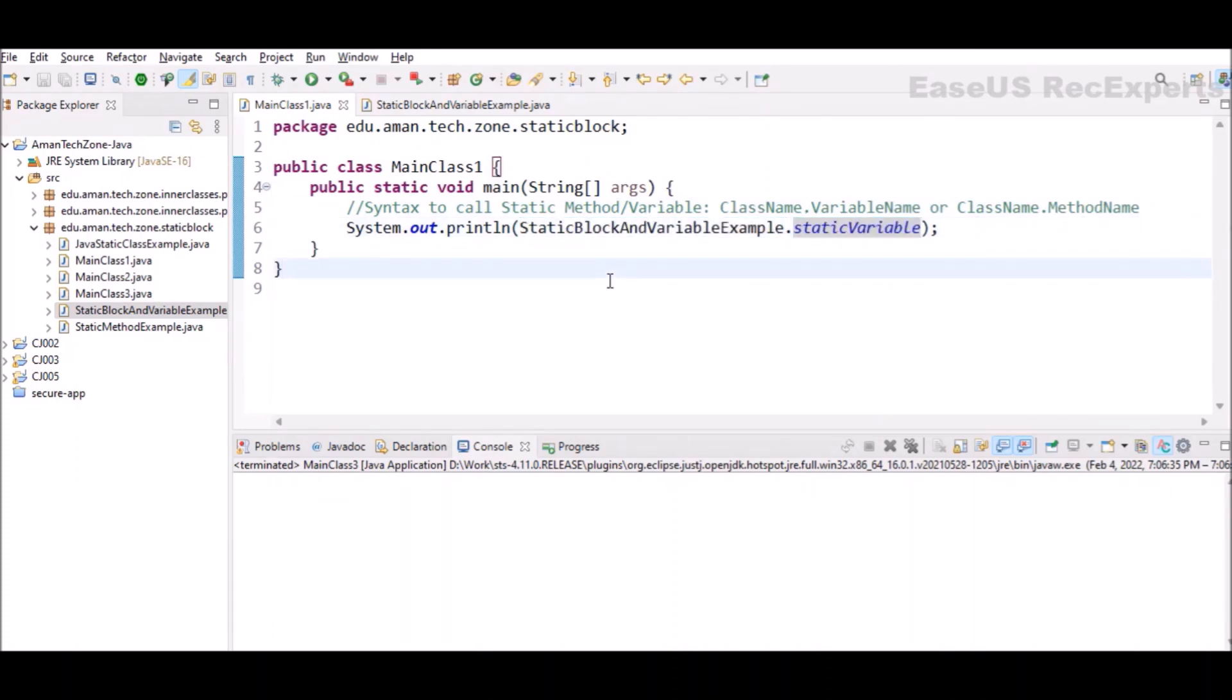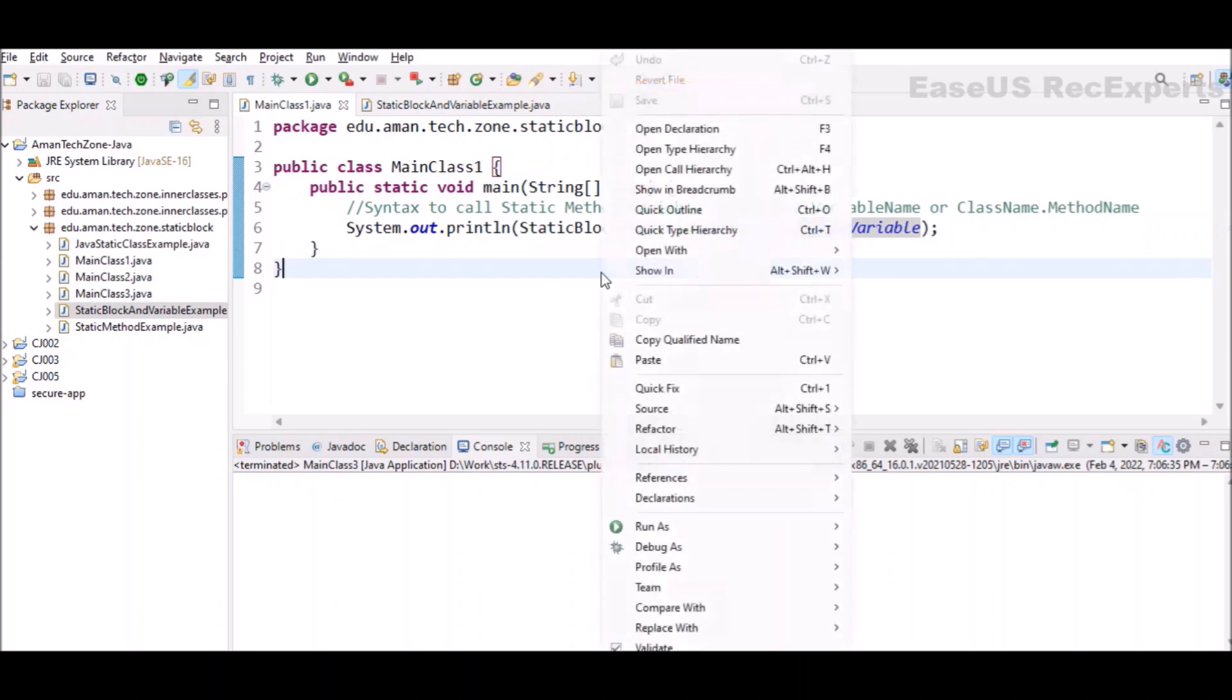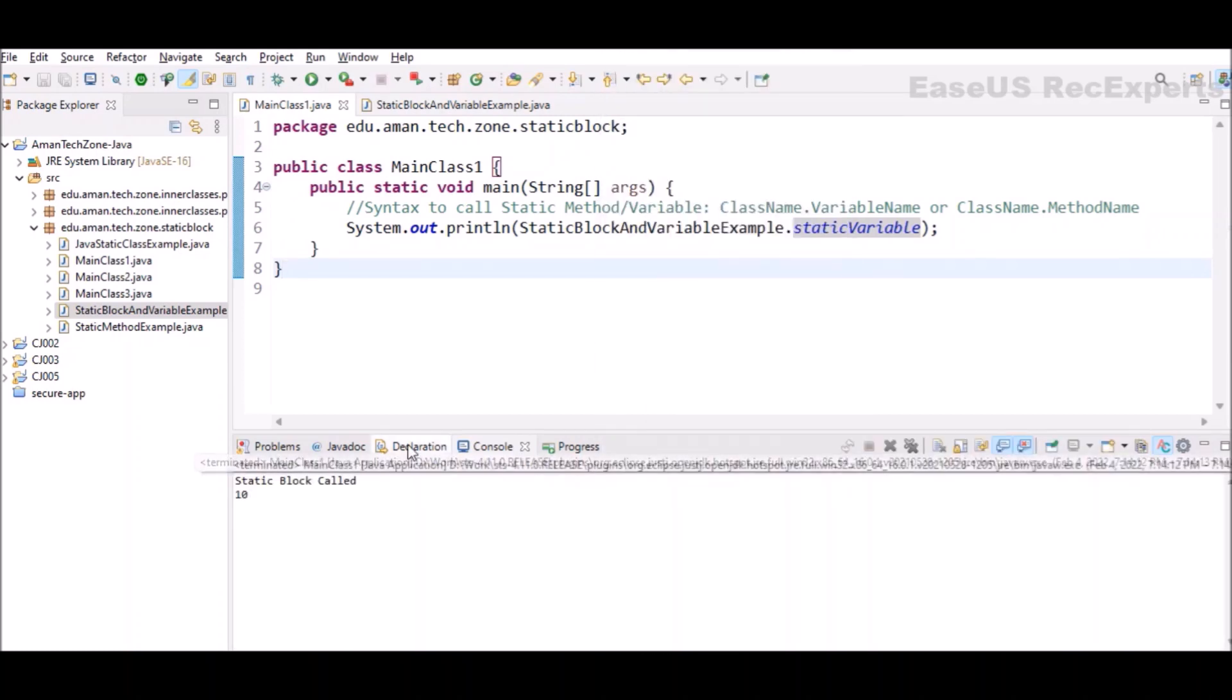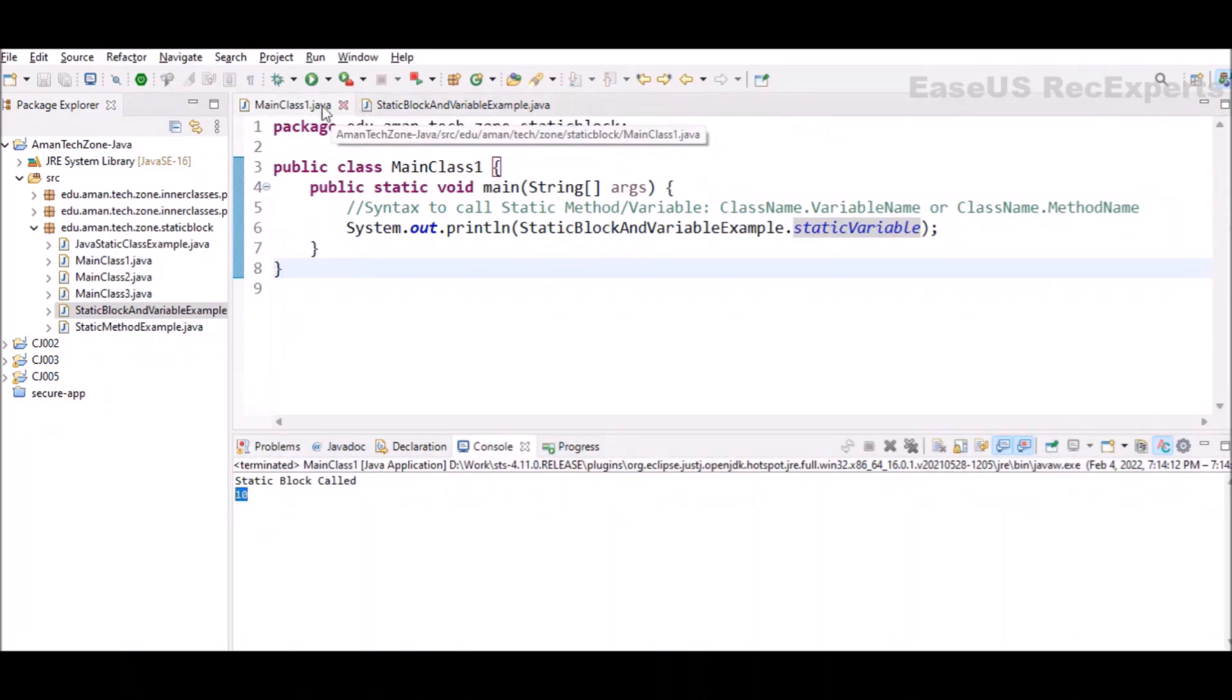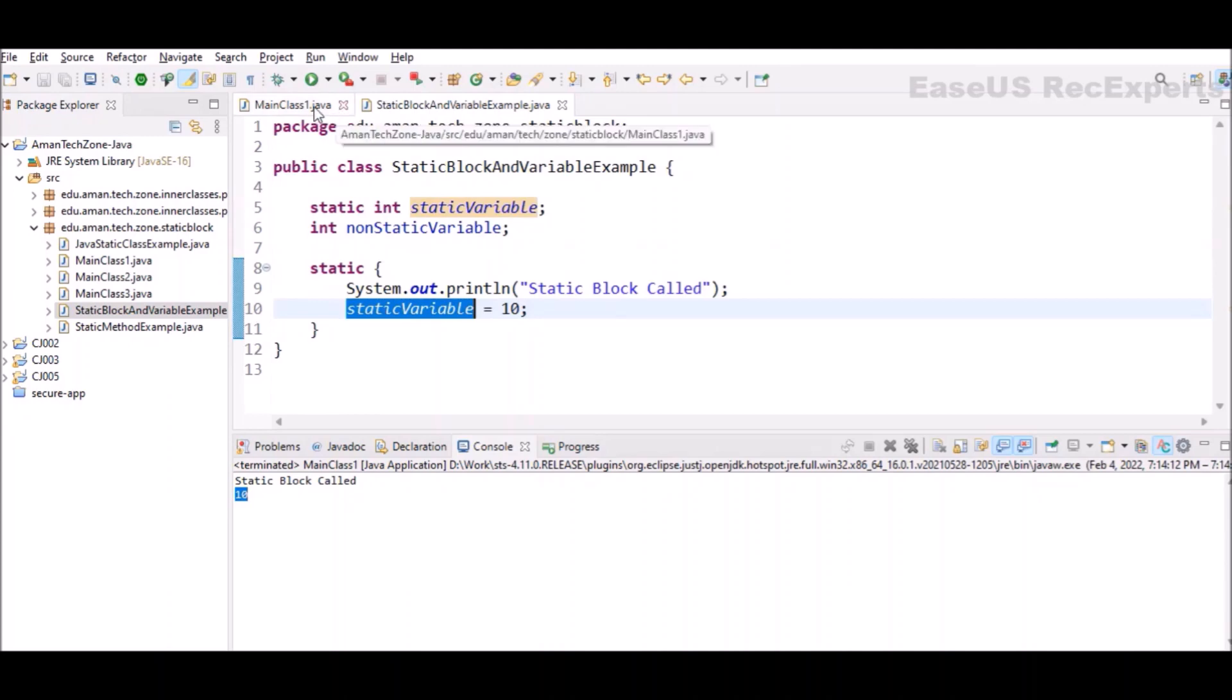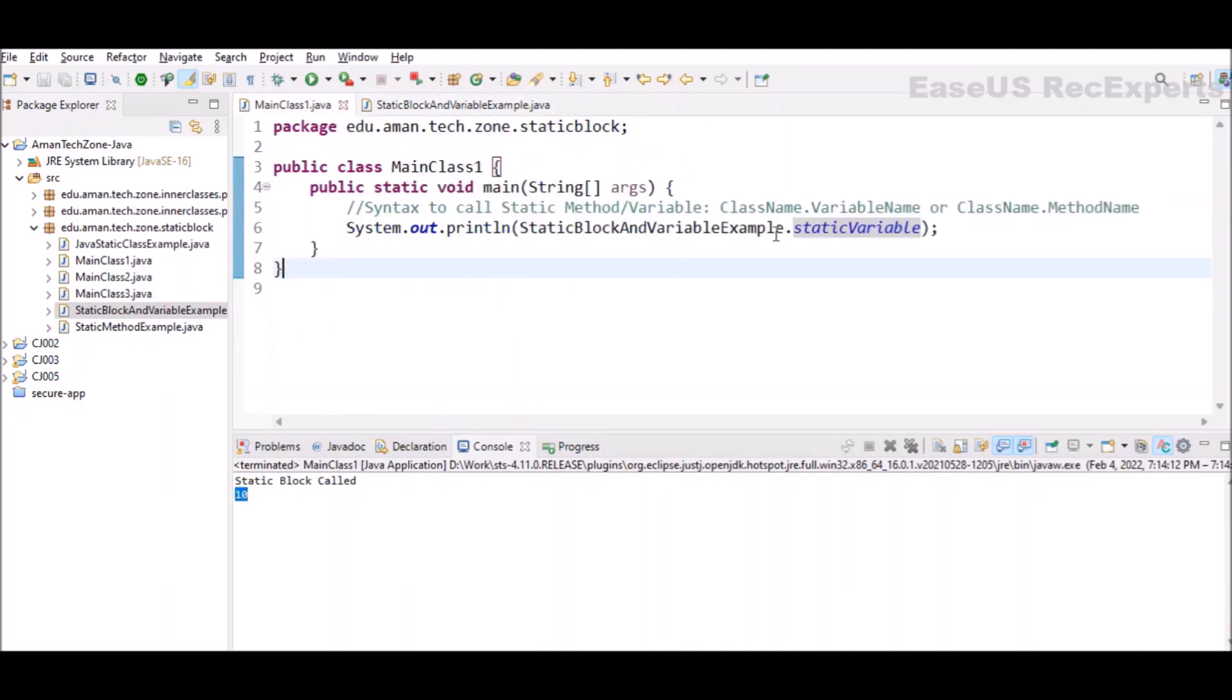If I run, I will be able to see two entries in the console. First is 'static block is called' and then value 10 is printed, because here we are trying to print the value of static variable in the main class itself, so 10 is printed.